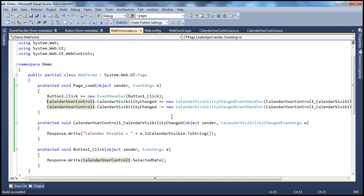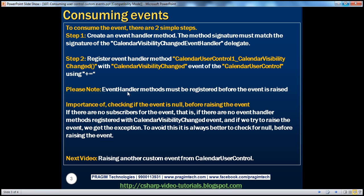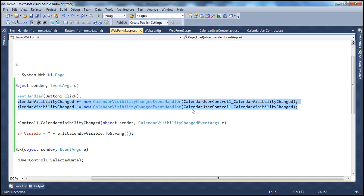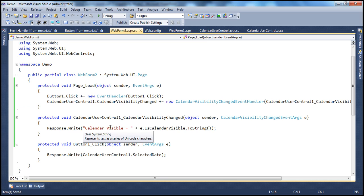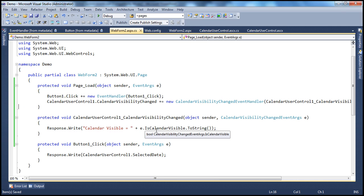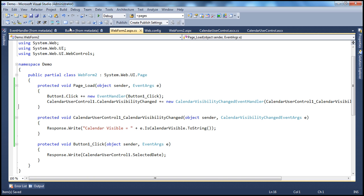Another important point to keep in mind is that event handlers need to be registered before the event is raised. We are doing the registration within the Page_Load event, and the Page_Load event happens before the CalendarVisibilityChanged event is raised. The CalendarVisibilityChanged event is raised when we click on the image button — meaning on the postback. The postback event happens after the Page_Load event. So by registering in Page_Load, the event handler is in place before the event happens, so the control knows which method to invoke.